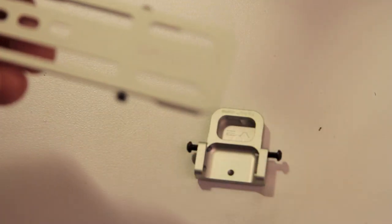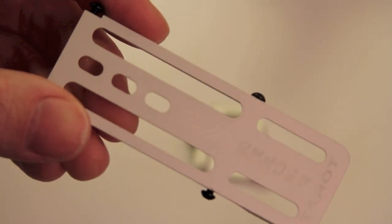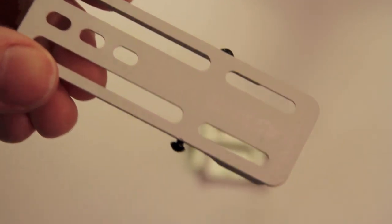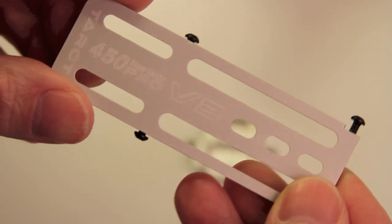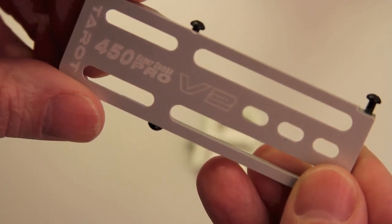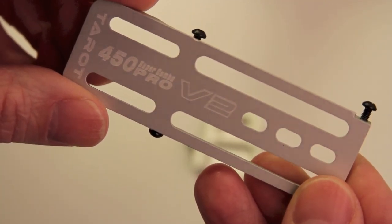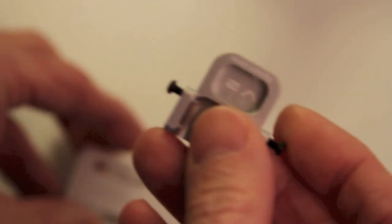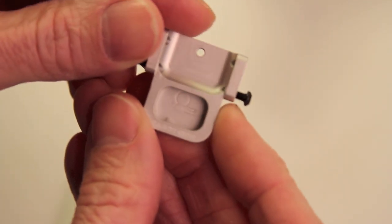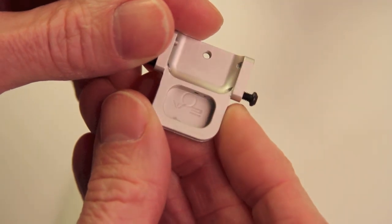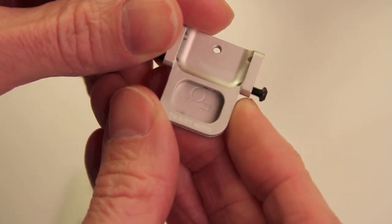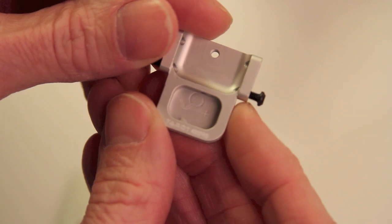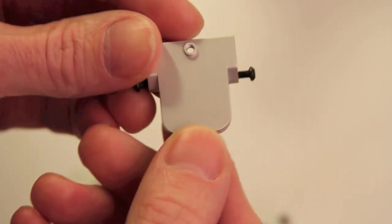So as you can see, these are aluminum parts. And in this case, both of mine are Taro branded. It says Taro 450 Pro V2 on the battery tray. And then on the canopy mount, it says V2 Taro 450 Pro inside there.